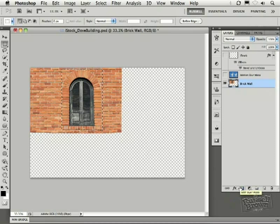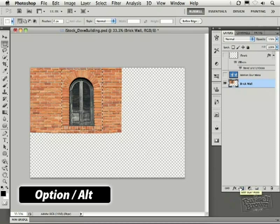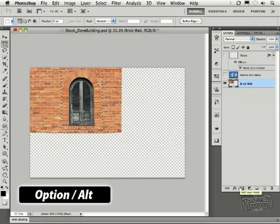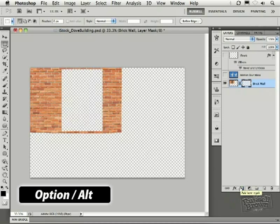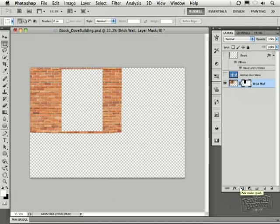However, I'm going to hold down my Option or my Alt key, then click on Add Layer Mask. You will then invert the mask so that it drops out and hides just the area that was selected. So we're left with the brickwork that we want to use as the pattern.